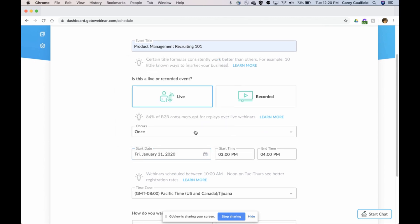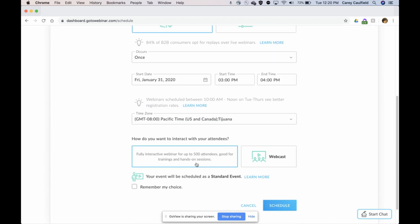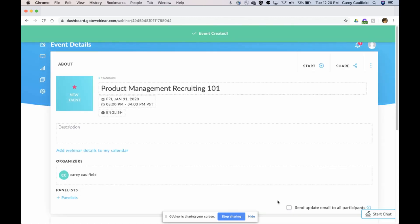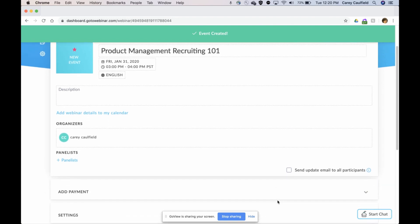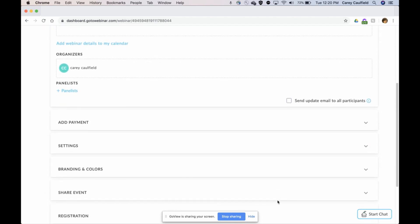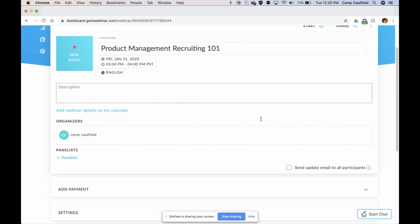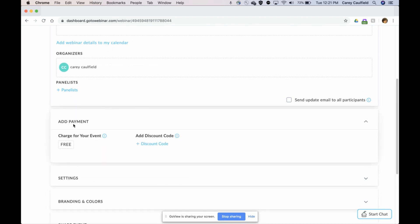I scheduled my webinar just like I do normally, picking a date, etc. Now my webinar is scheduled and there's all kinds of great things you can do like entering a description, adding your branding and theme, but I'm just going to cut to the chase.